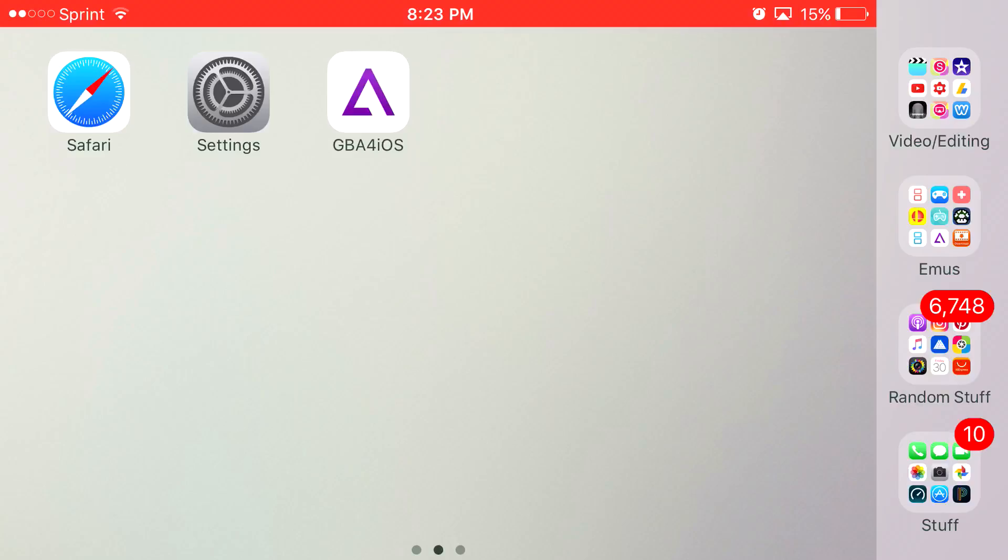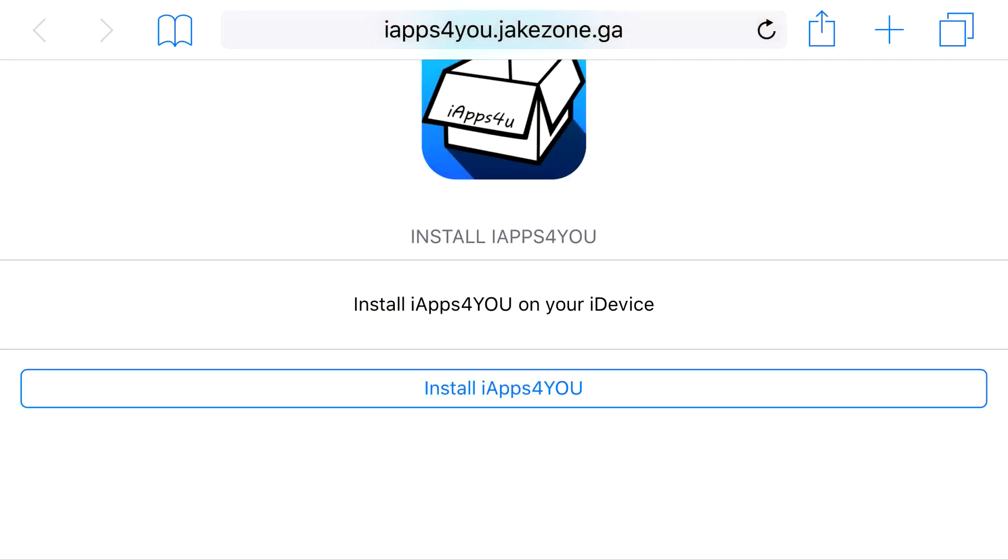But anyways guys, without further ado, let's be doing today's tutorial. So the only reason I really made this was because, you know, it stopped working and I know some of you guys really wanted it. So that is why you're seeing two GBA Prime West videos in a row.